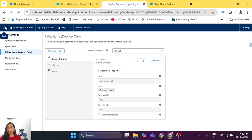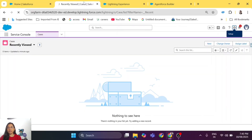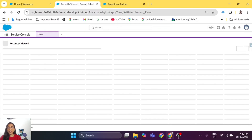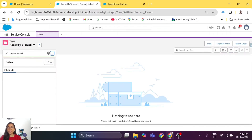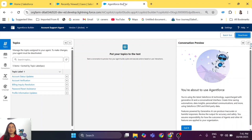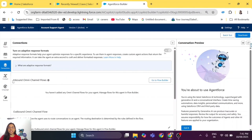You don't have to change anything else. Go to the Service Console app and refresh it. Once refreshed, you will see Omni-Channel in the utility bar. Because my user has access to the Available presence status, it appears there, and now my user is available to receive any chat escalated from an Agent Force agent. But there's one more thing — in Agent Force, there's no connection yet to send chats to the human agent.